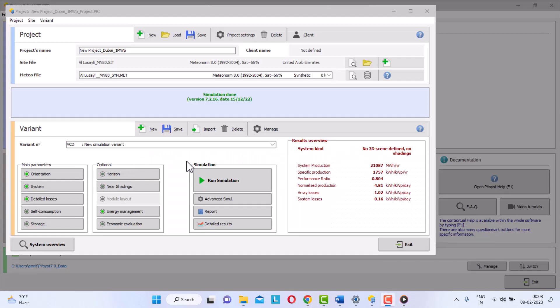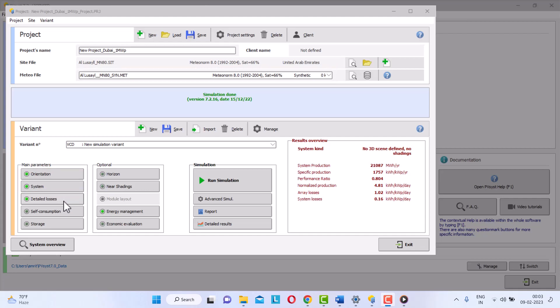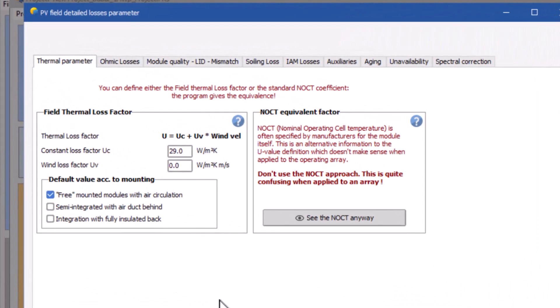When you start system design in PVsyst after assigning the meteo data, orientation, and completing the configuration of the system with PV module and inverter, the next step is to determine and assign values to various system losses. When you open the detail loss window in PVsyst, the first loss type is thermal loss, named as thermal parameters in PVsyst. PVsyst has already set a predetermined default value.